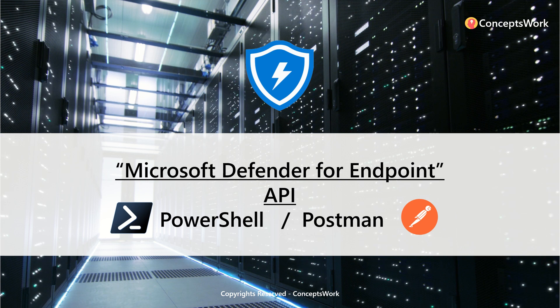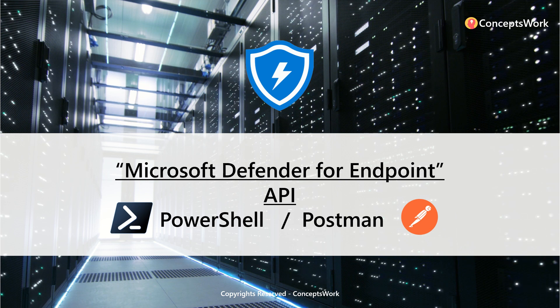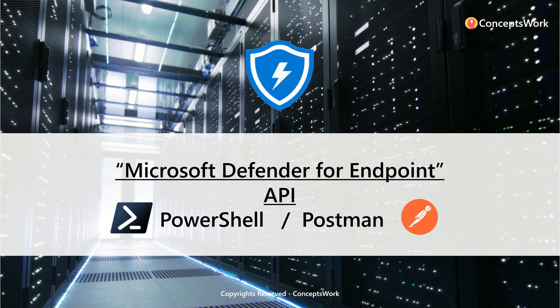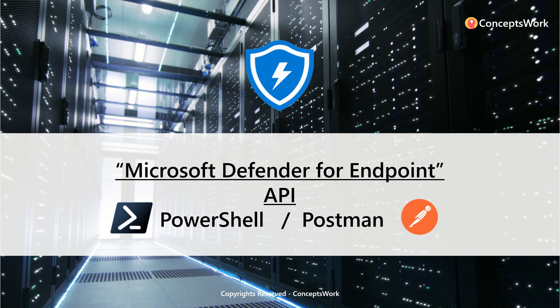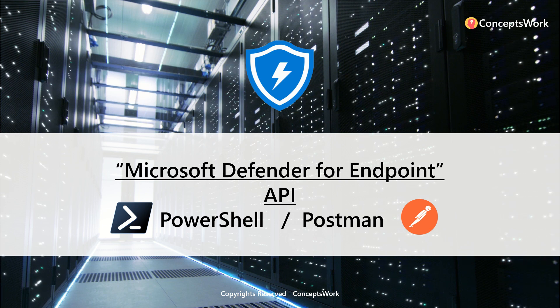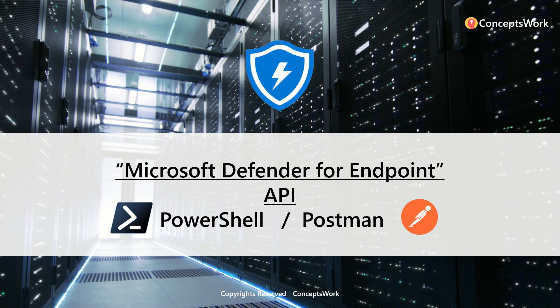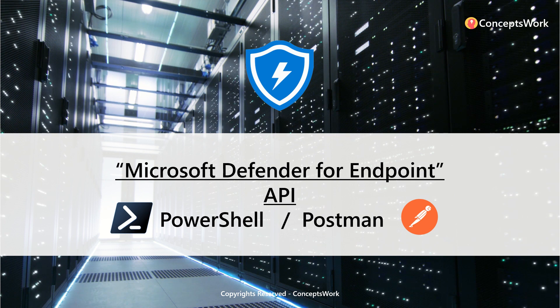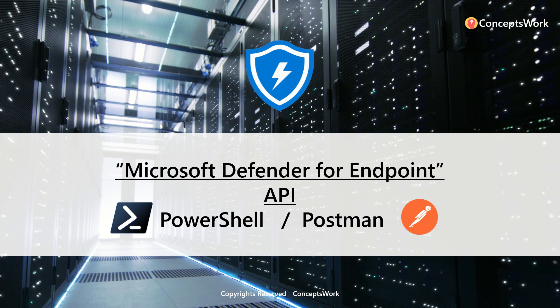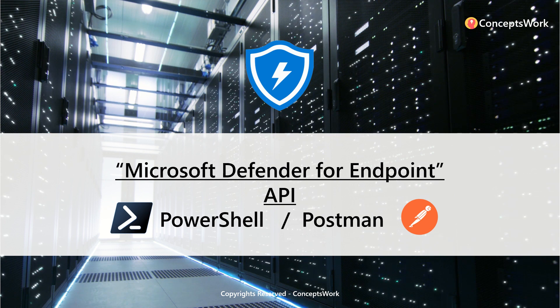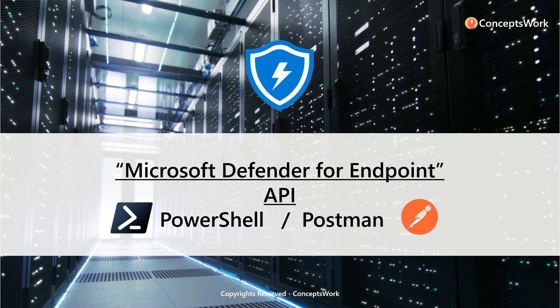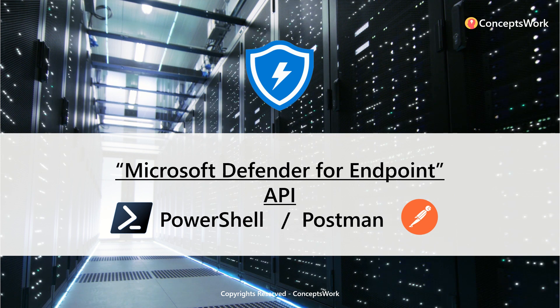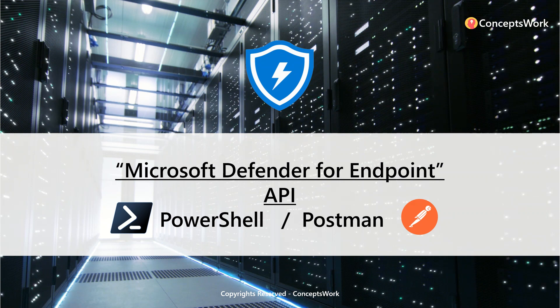Hi guys, hope you're all doing well. Welcome back to our channel. In this video, I'm going to talk about Microsoft Defender for Endpoint API and how you can use PowerShell or Postman to query the data.